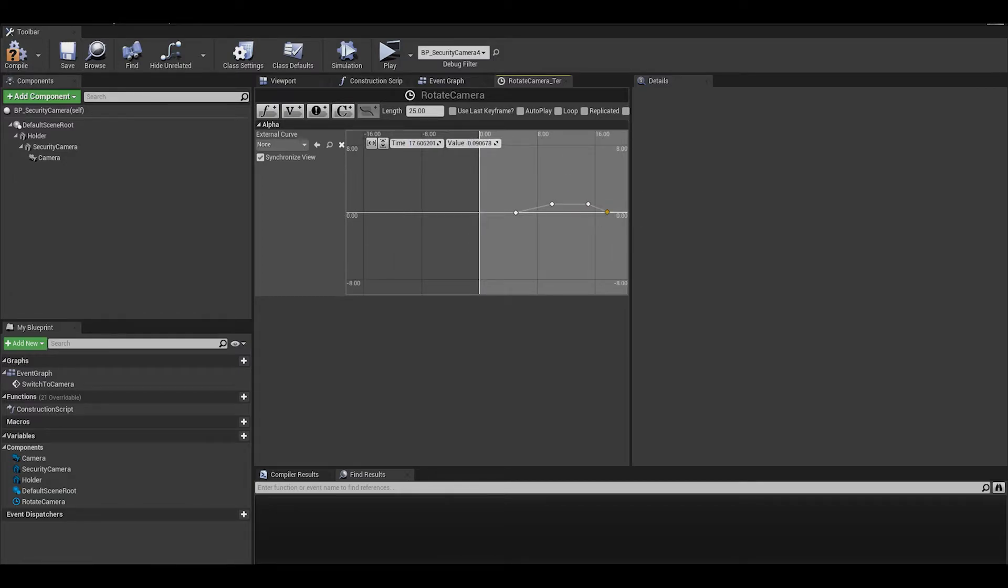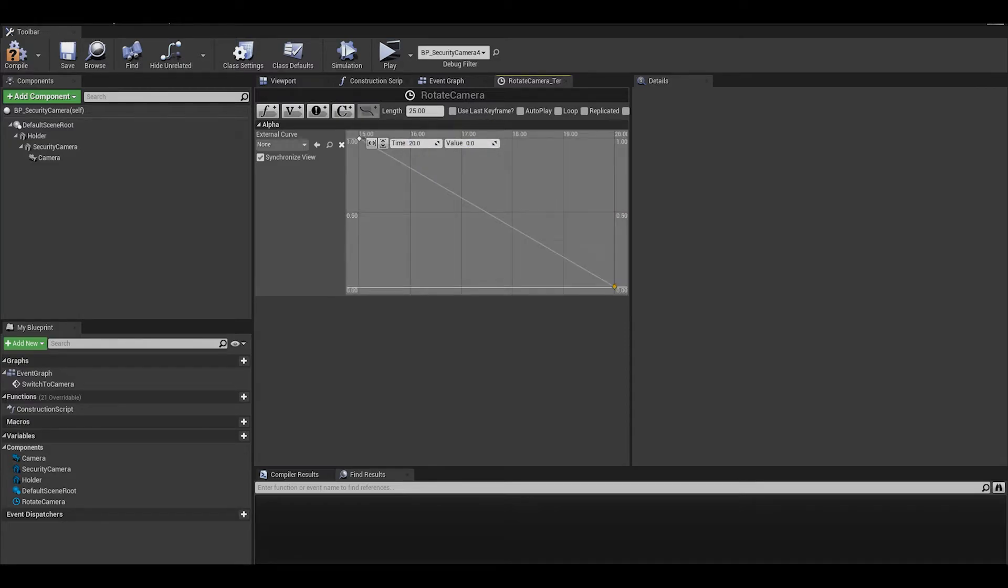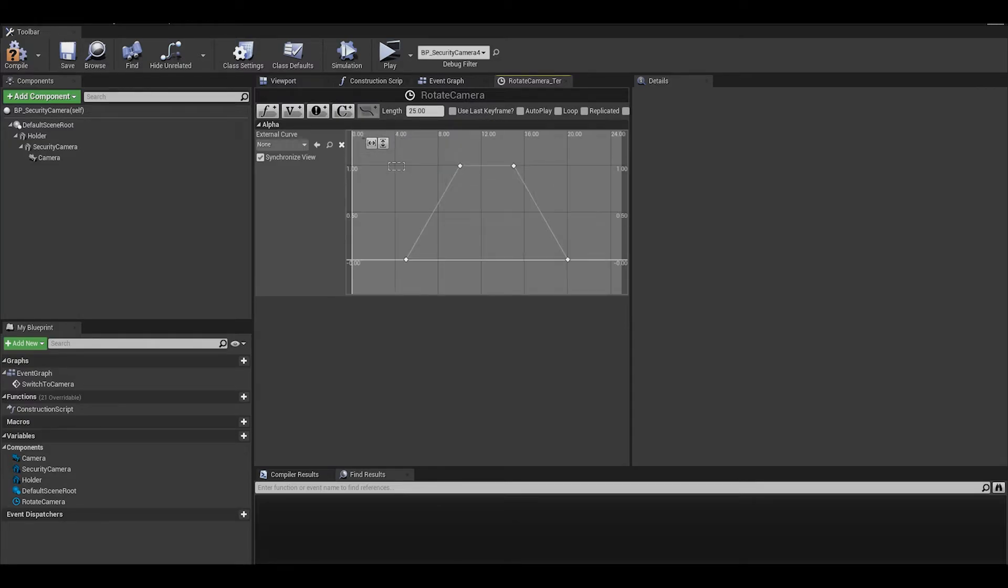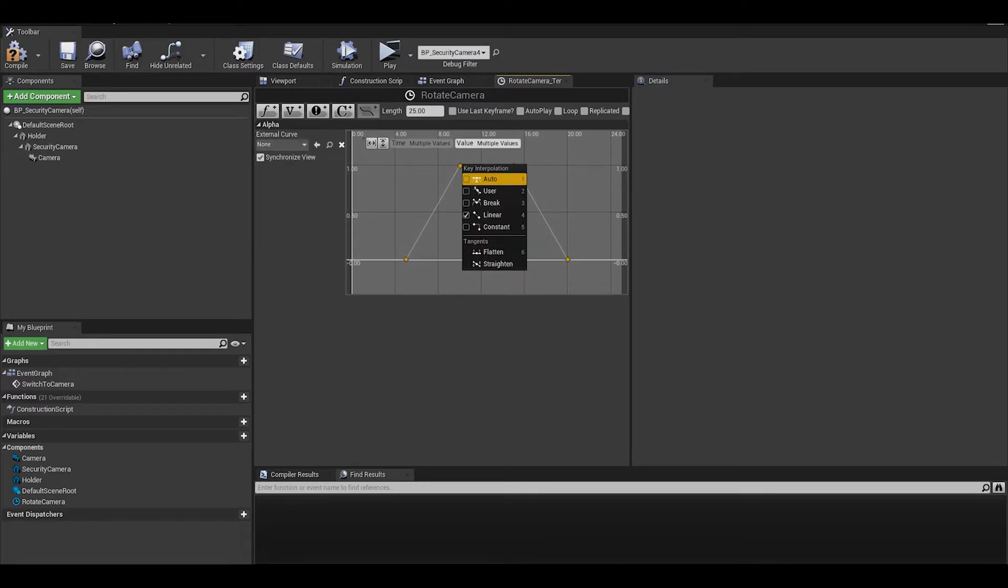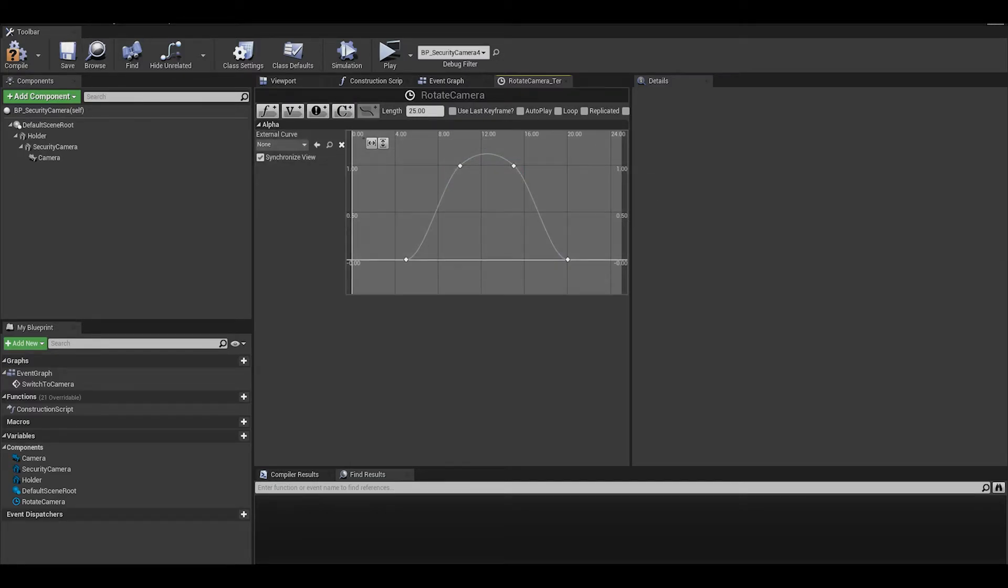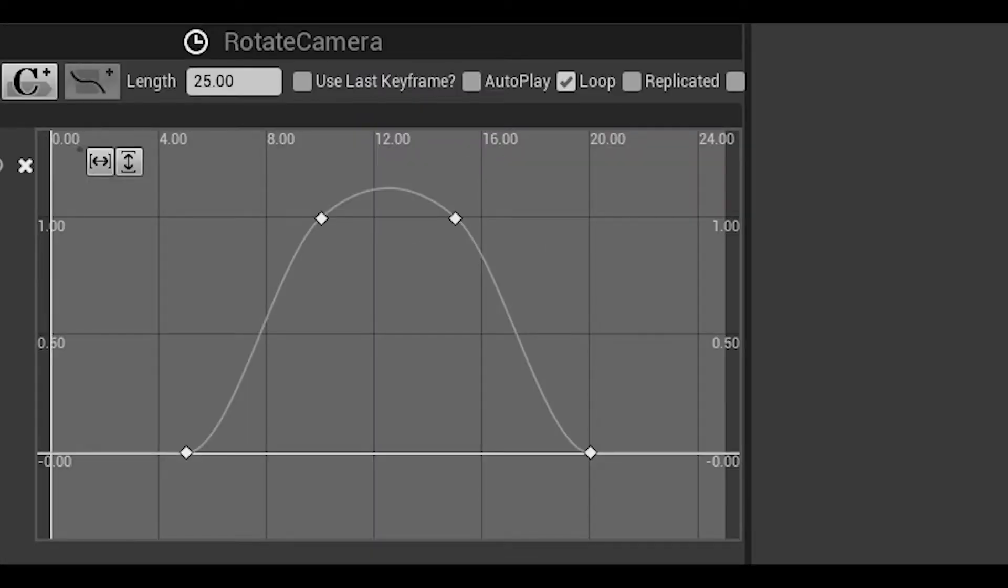I want it to go from A to B, but then back again. Then select all the keyframes by dragging, right click and select auto so that it smooths it out. At the top there are check boxes, enable loop, and for now, for testing, we can enable auto play. After that go back to the event graph.